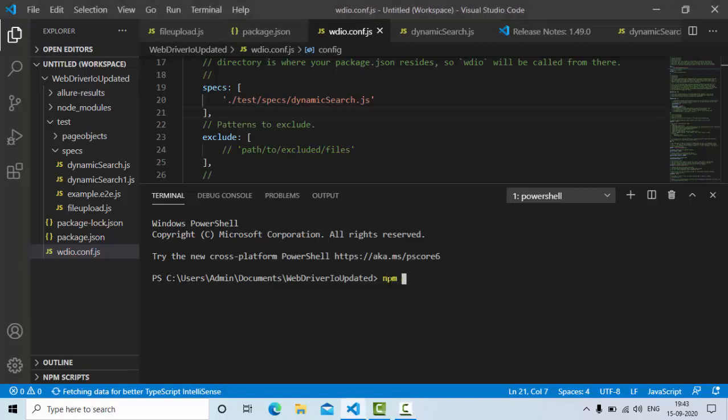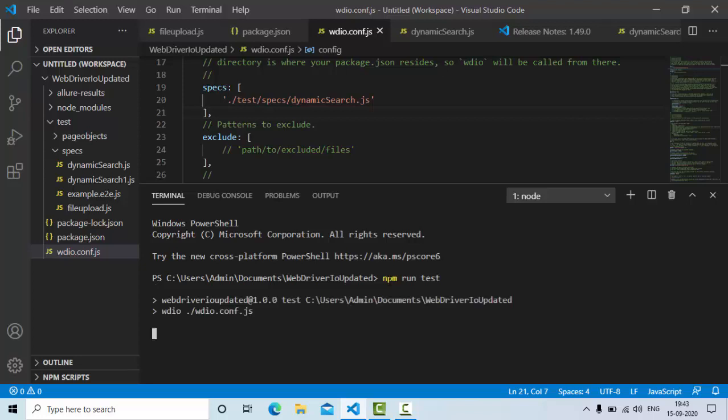Hey guys, welcome to KB Tutorials. So in this tutorial, I am going to show you how we can automate a dynamic search in WebDriver IO.